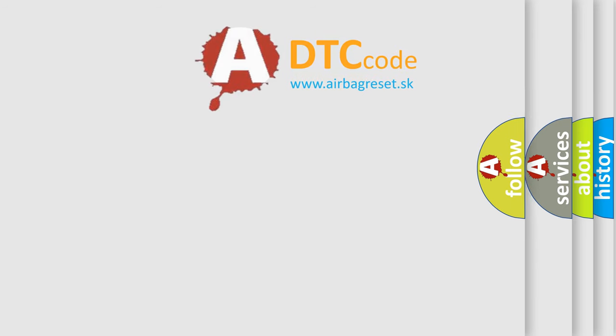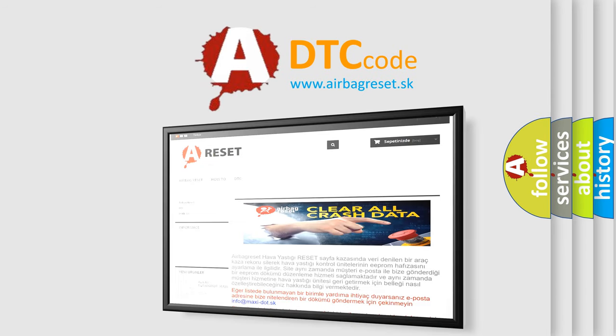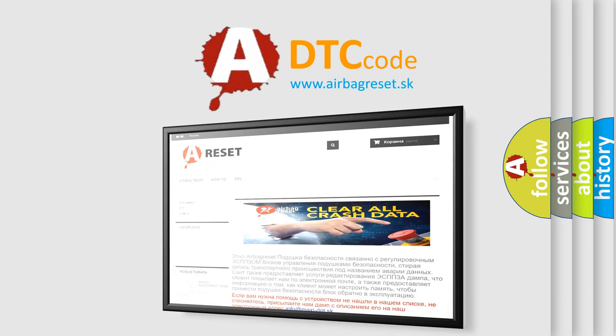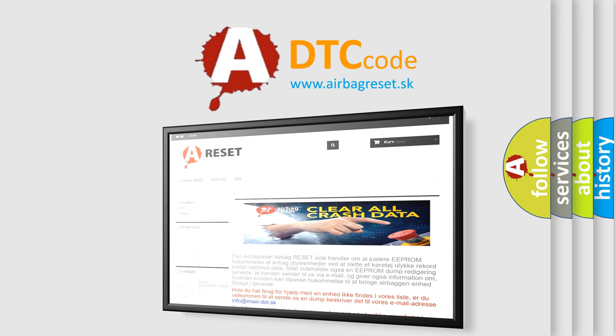The Airbag Reset website aims to provide information in 52 languages. Thank you for your attention and stay tuned for the next video.